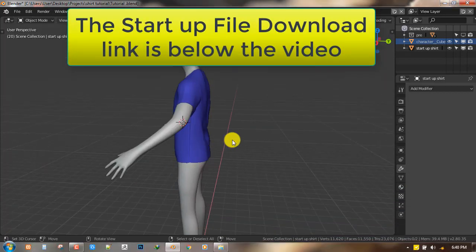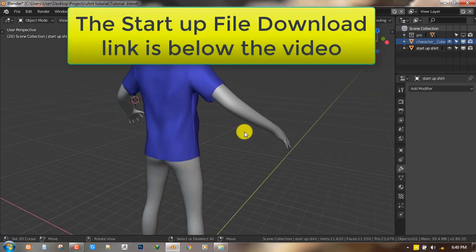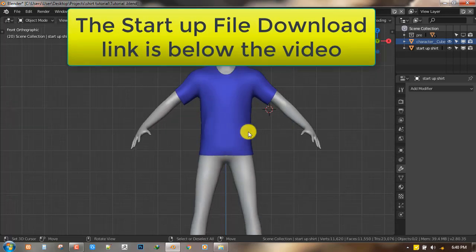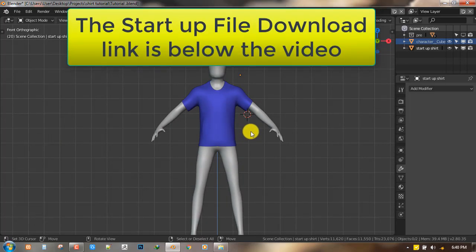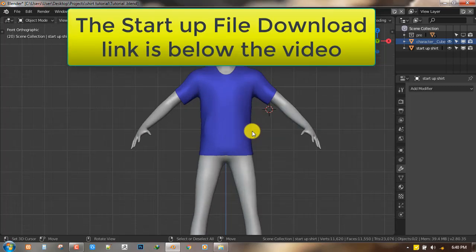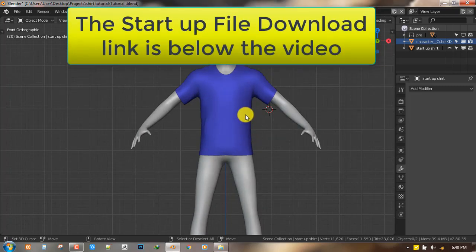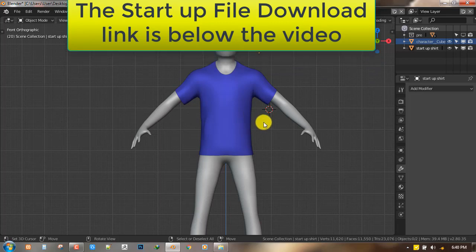This is the startup file which you can also get below this video. I'm going to leave a link where you can download it from, and once you have downloaded the file, we can start up.